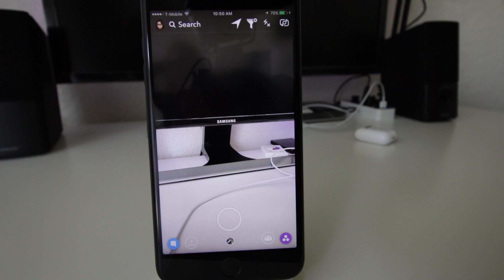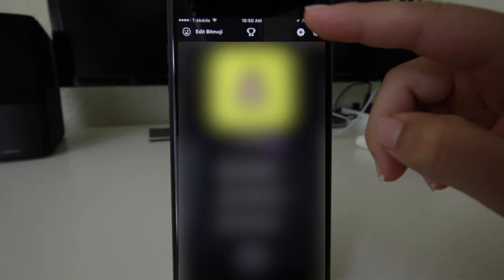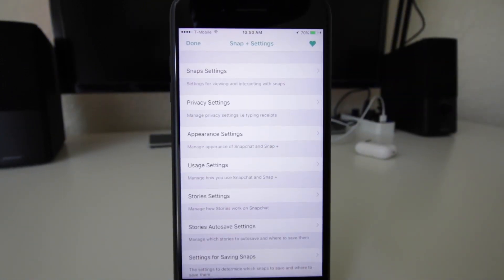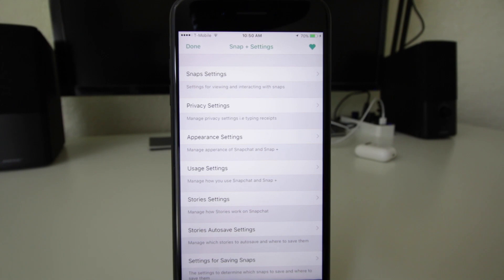here, so just click on that. This is where you're gonna get the Snap+ settings. Here you're going to be able to do so many modifications. In the settings, this right here,